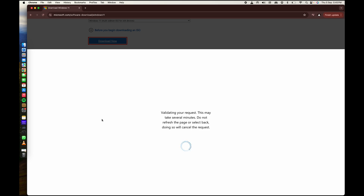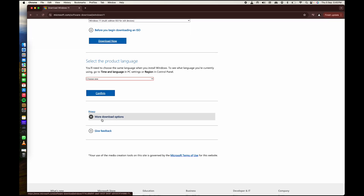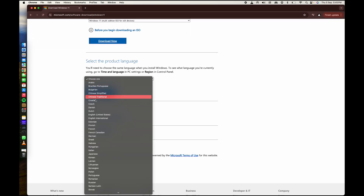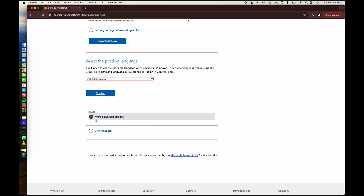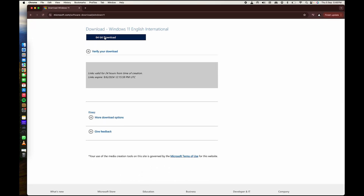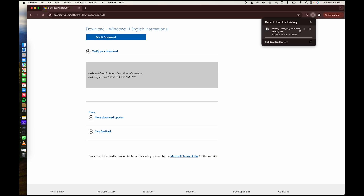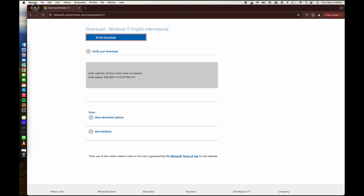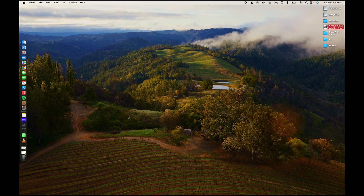Select your language and click Confirm. After that you will get the 64-bit download link — click on that and the download will start. I won't download it again because I've already downloaded it. Here is the ISO file as you can see.